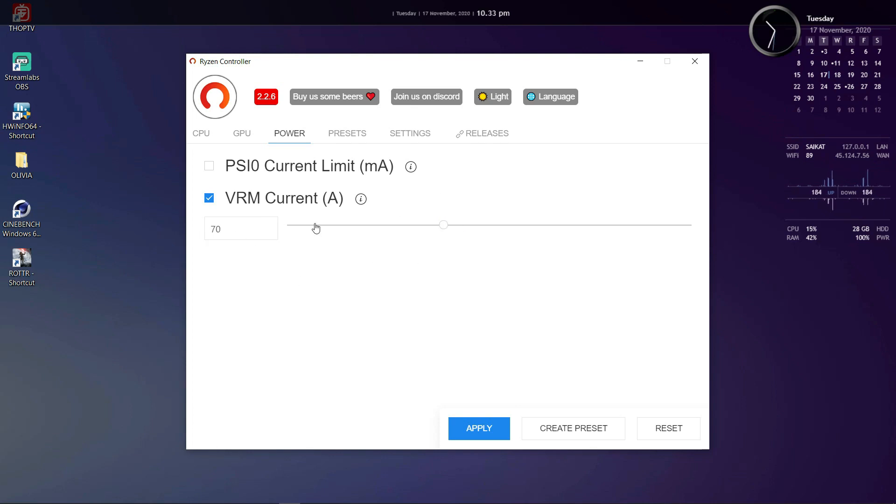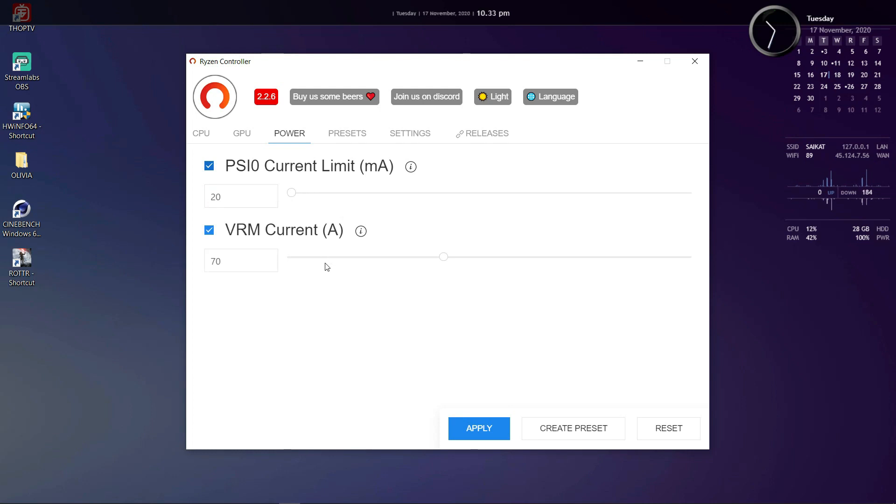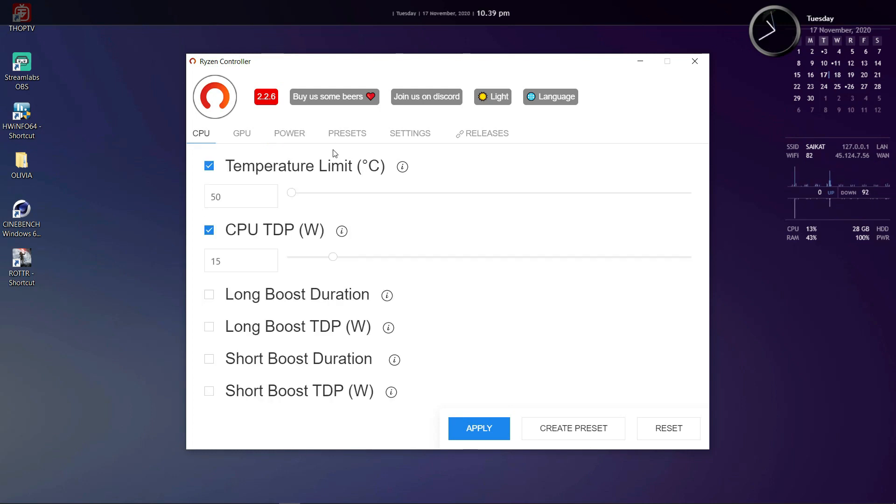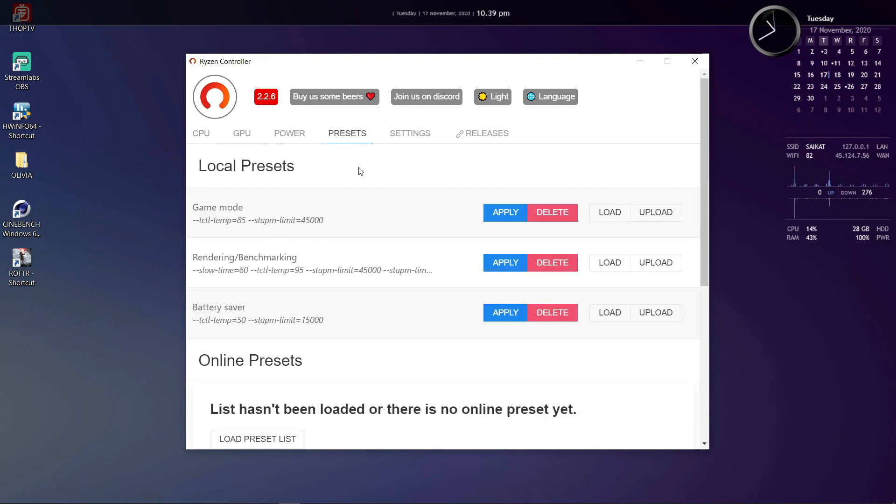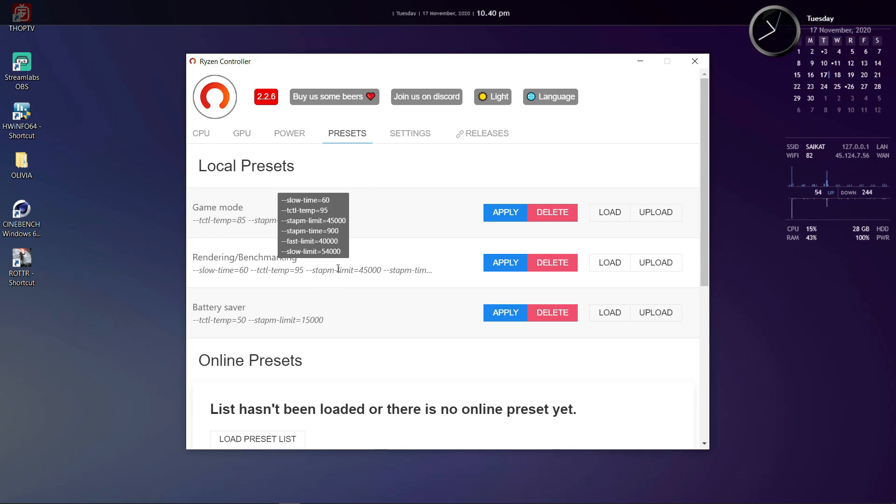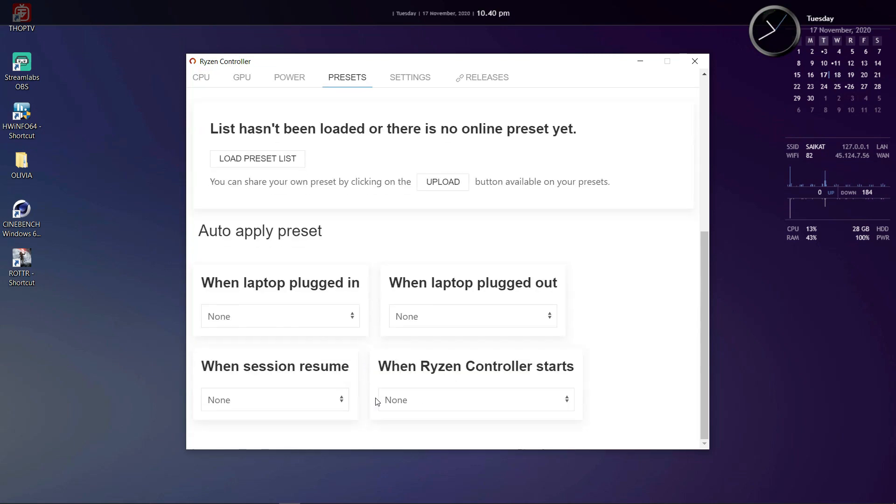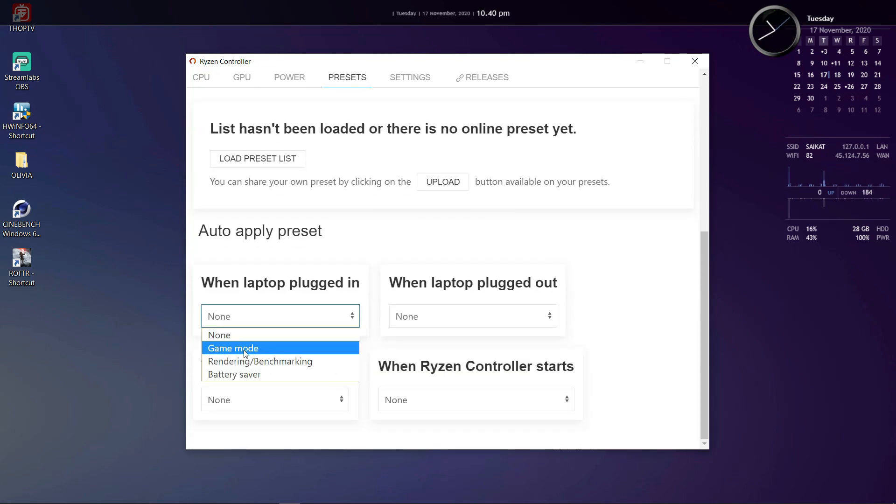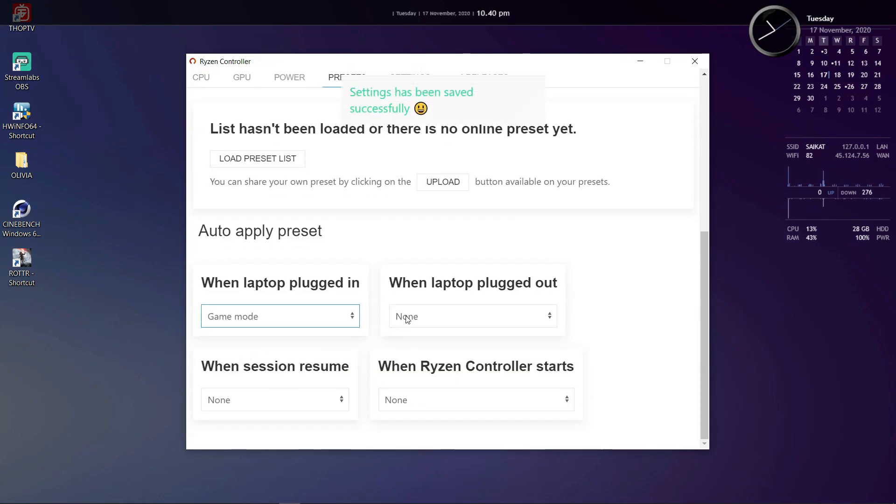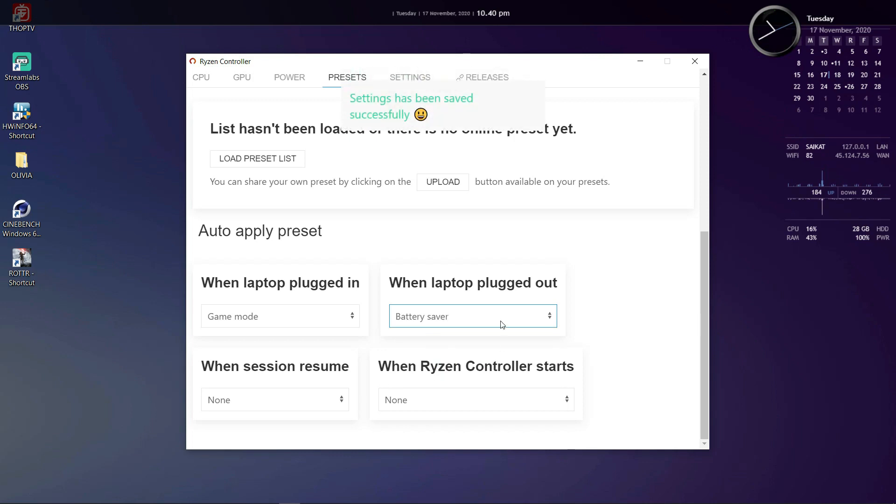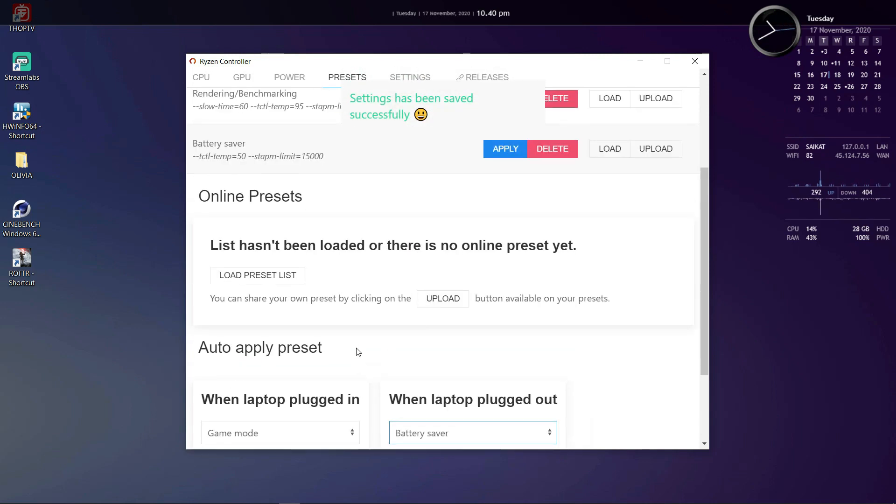Now I normally don't touch this option because it involves trial and error. Leave it on auto. In the preset sections you have your various created presets ready for you to apply or modify. You can also choose when you want to auto apply a specific preset. For example I have created these three presets and I can apply this game mode when the laptop is plugged in or auto apply this power saver mode when the laptop is unplugged.